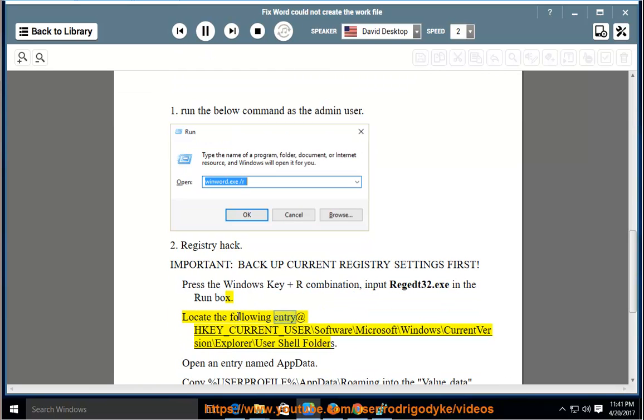Locate the following entry at: HKEY_CURRENT_USER\Software\Microsoft\Windows\CurrentVersion\Explorer\User Shell Folders.